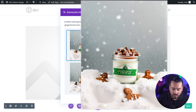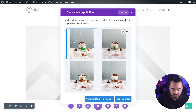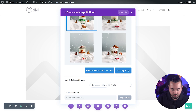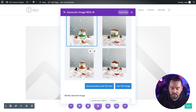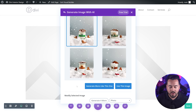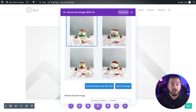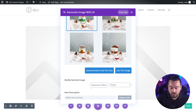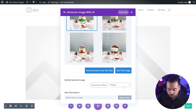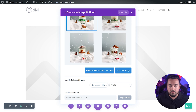Now at this point, if I want, I could go ahead and just press use this image. Or if I really like this one but want to fine tune it a little bit more, I could press generate more like this one, or I could just say generate four more. You can also change the image style from here and even refine your prompt by typing something in this field.